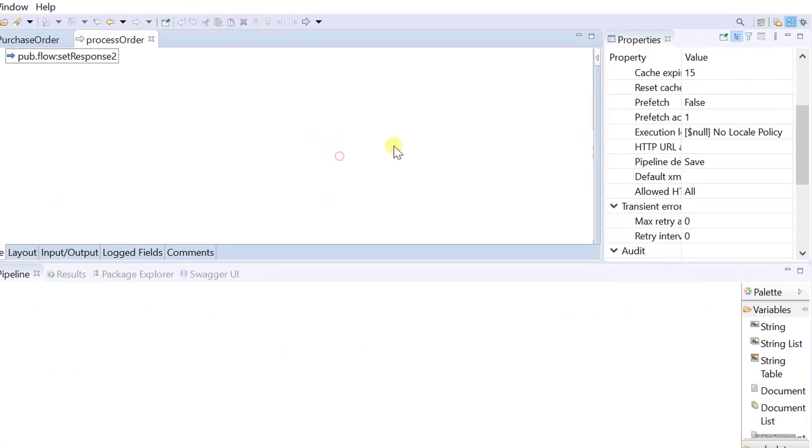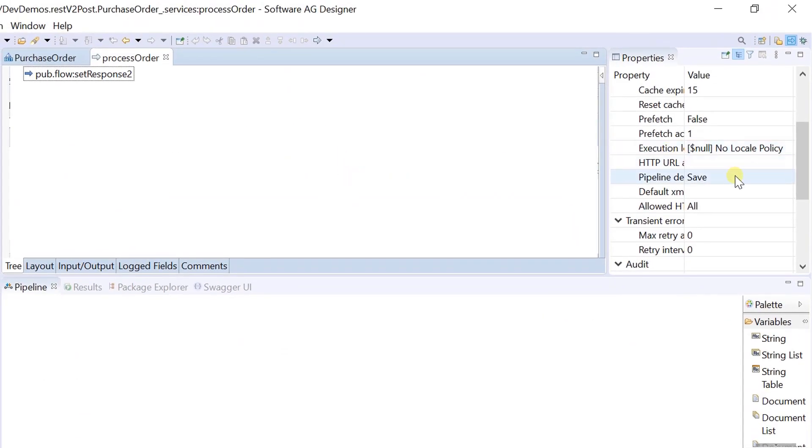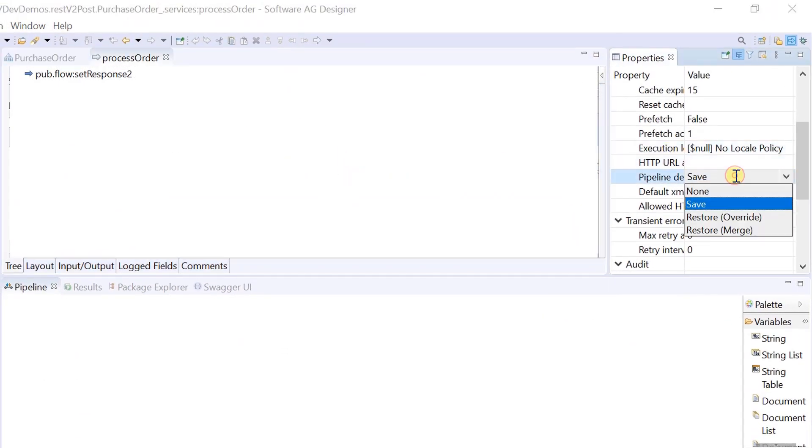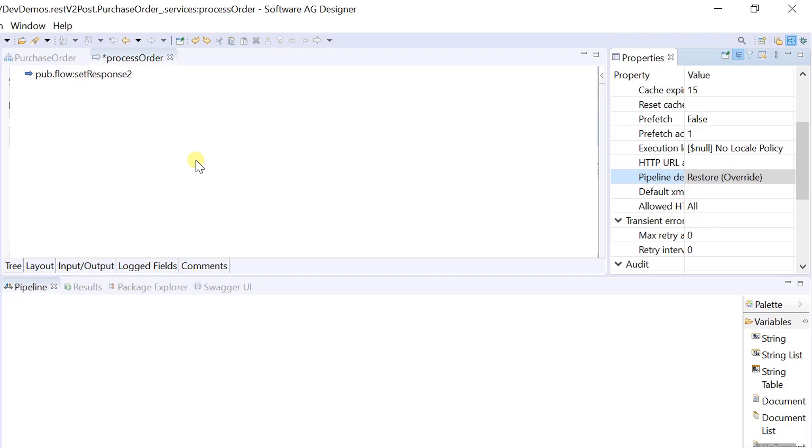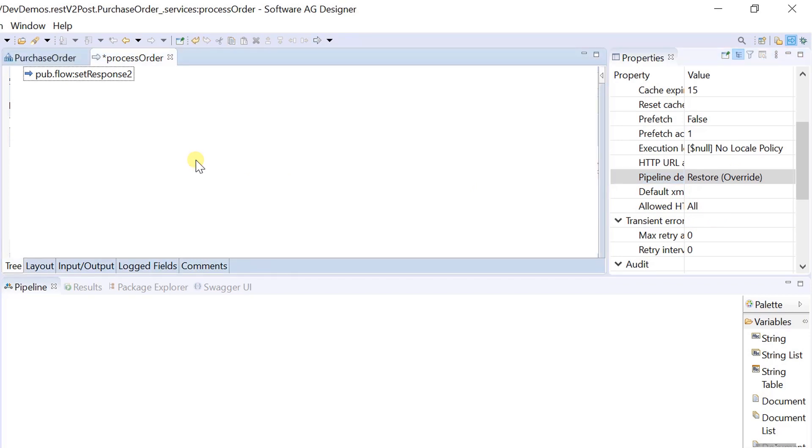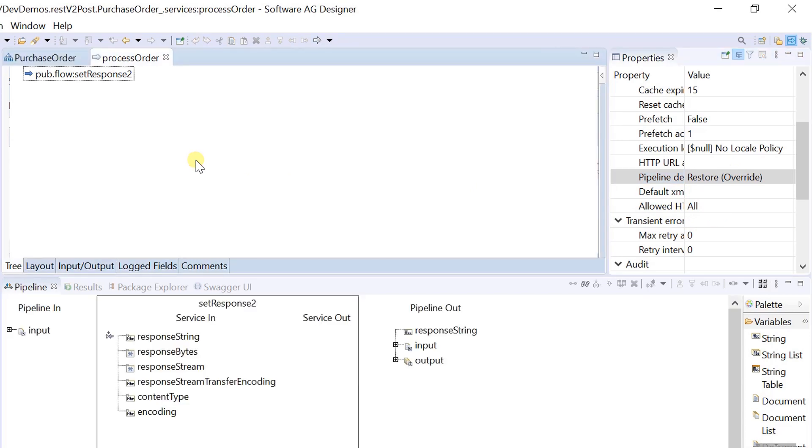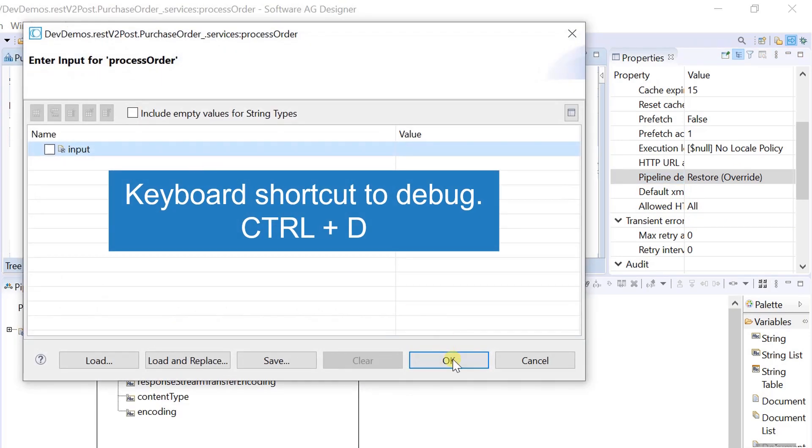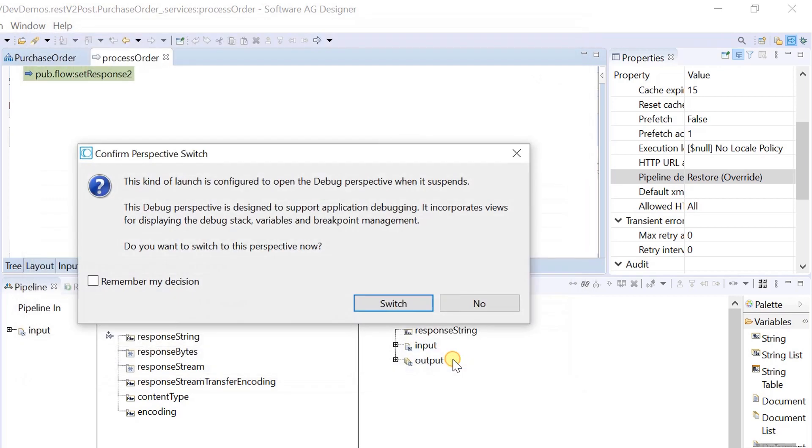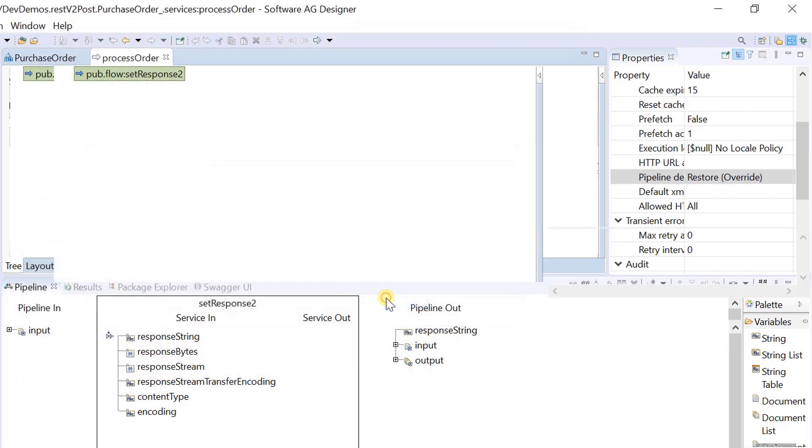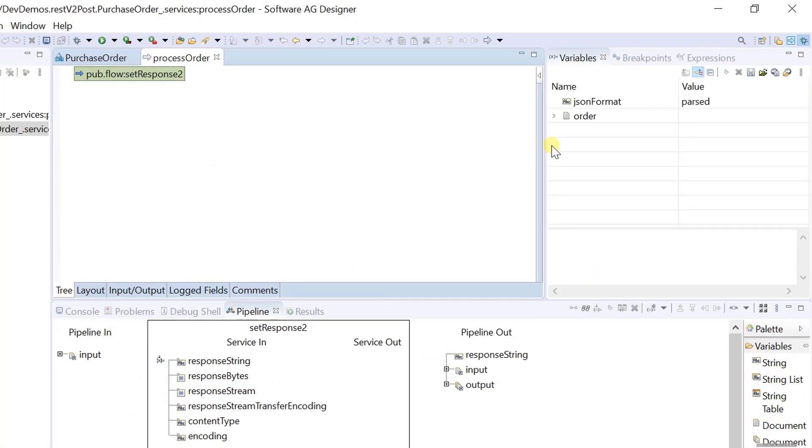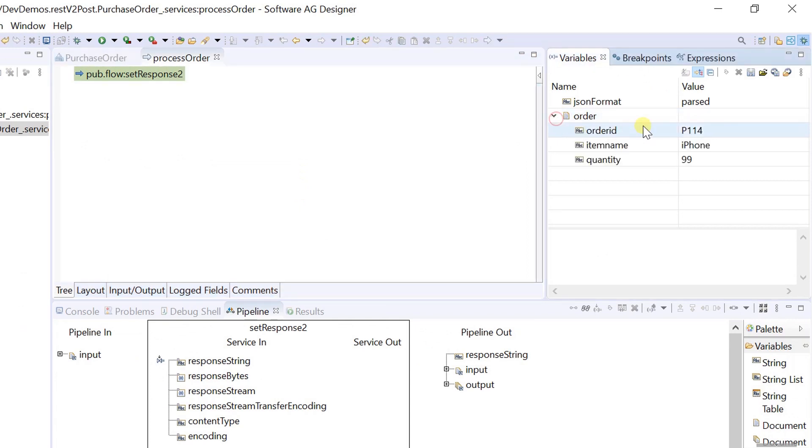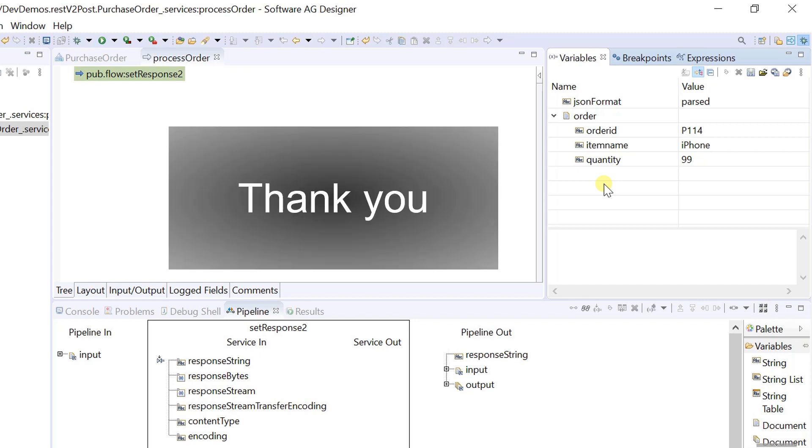Let's restore the pipeline and debug the flow service. As expected, this behavior is overwritten for this request alone. Thank you.